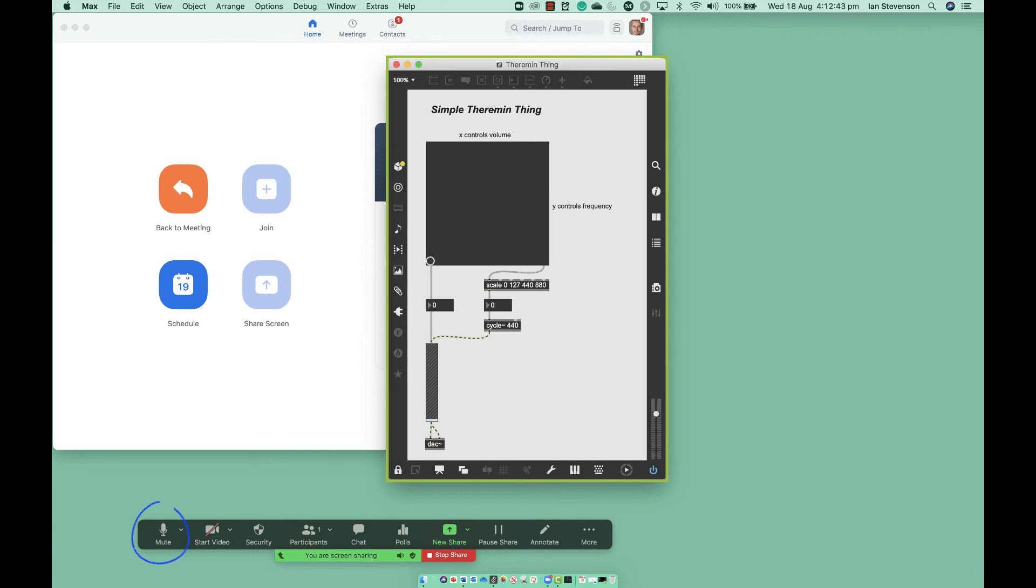To talk about your patch, turn on your microphone in the Zoom interface. To finish sharing, press Stop Share.